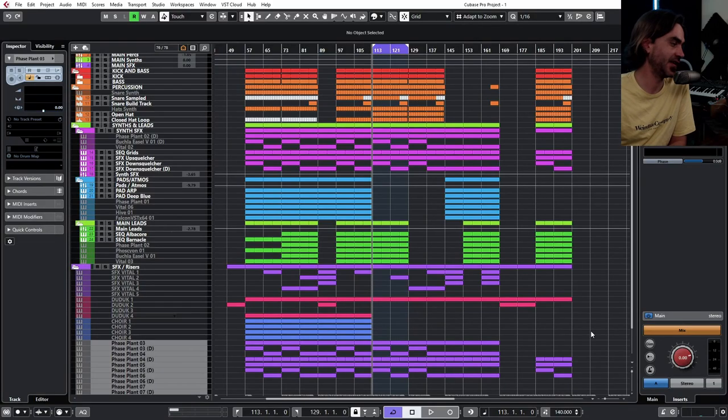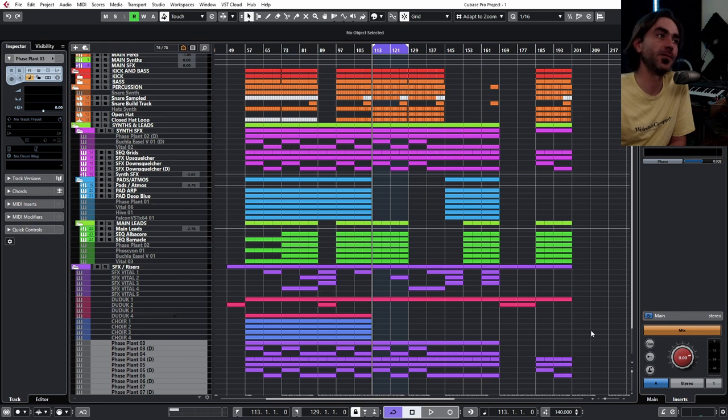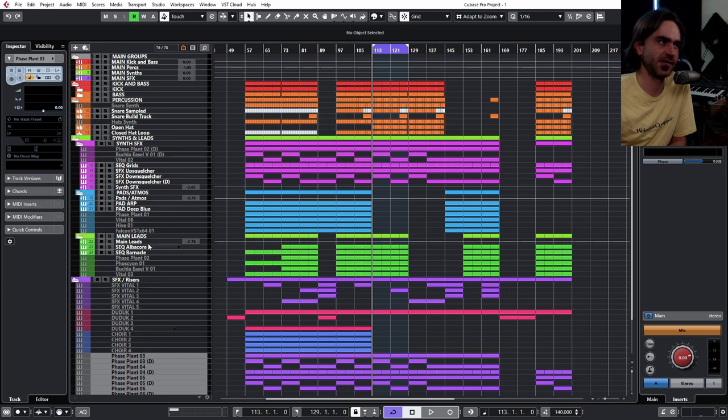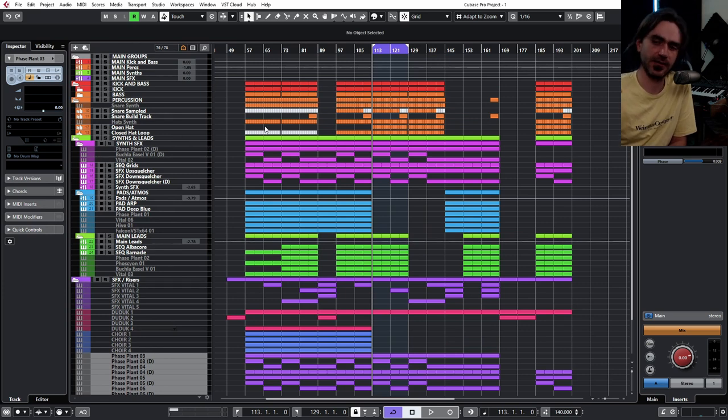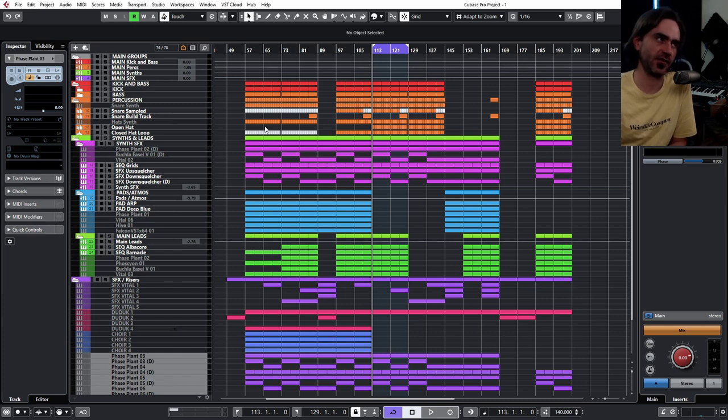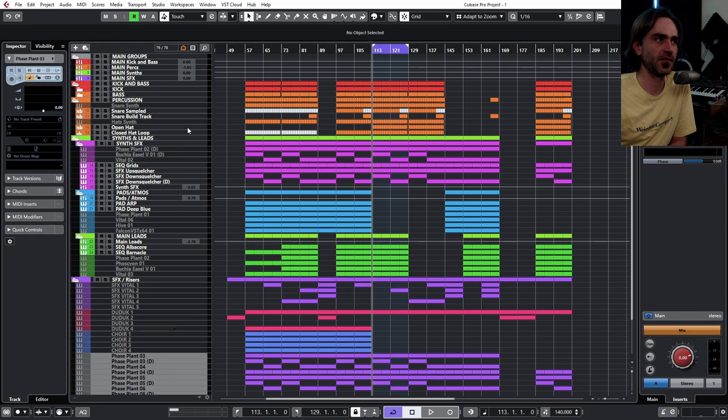So as you can see I've got a massive project open here. Most of these channels, in fact all of them, are plugins like Phase Plant, Vital, that kind of thing. There are a couple of sampler tracks with stuff like kicks and snares and open hats. Here's an interesting thing though.